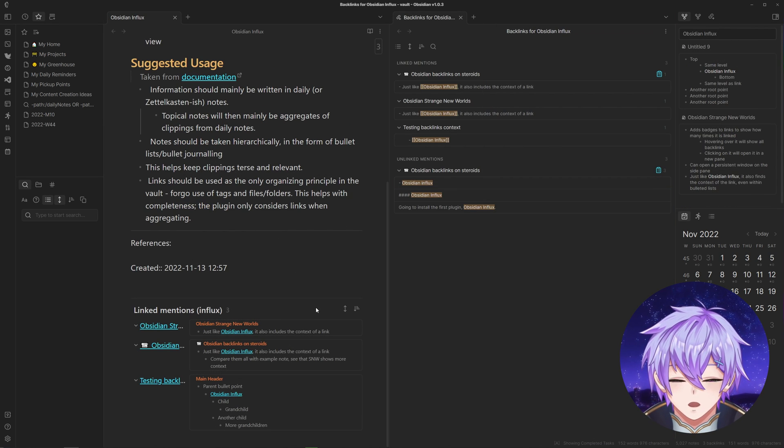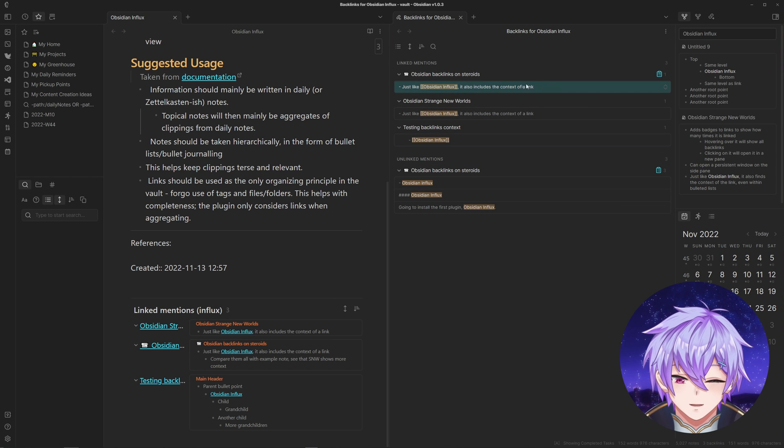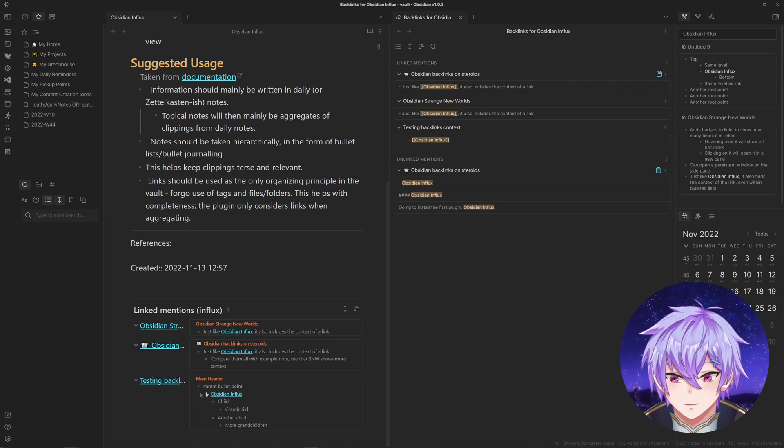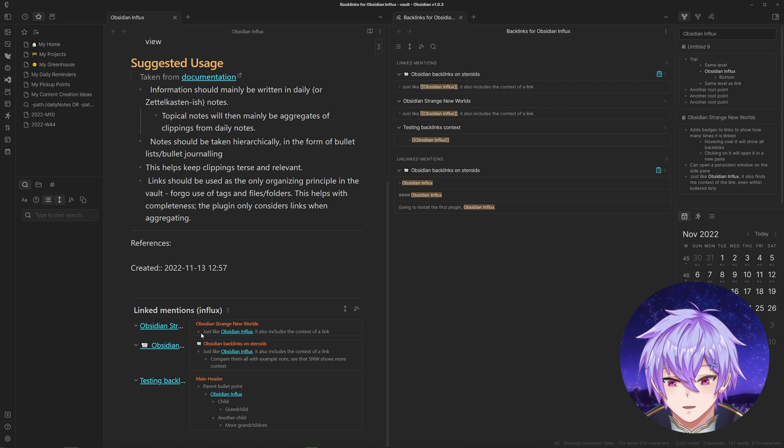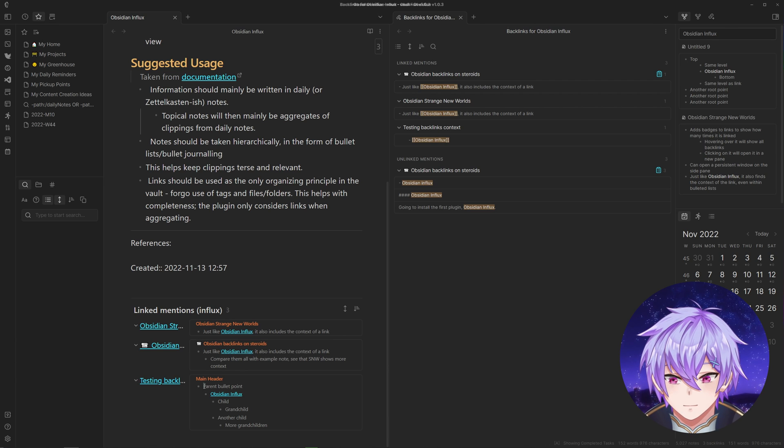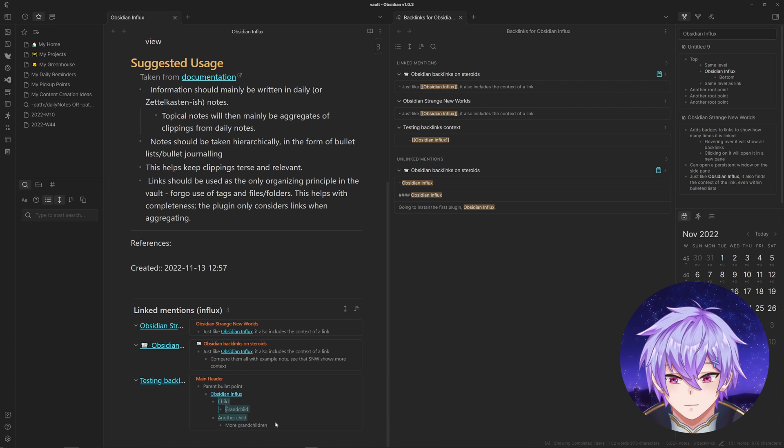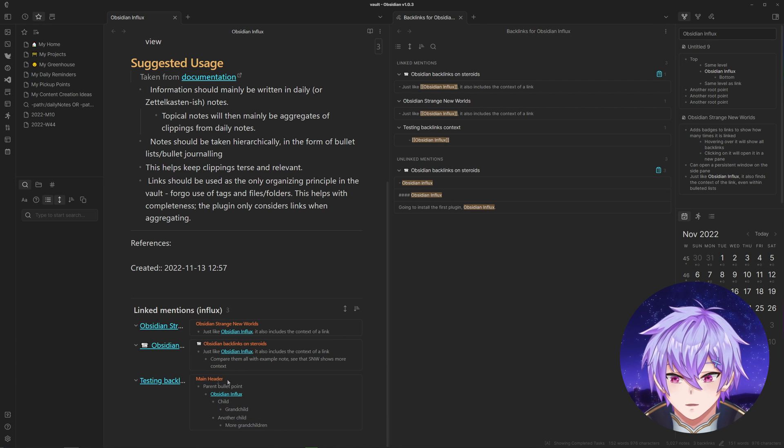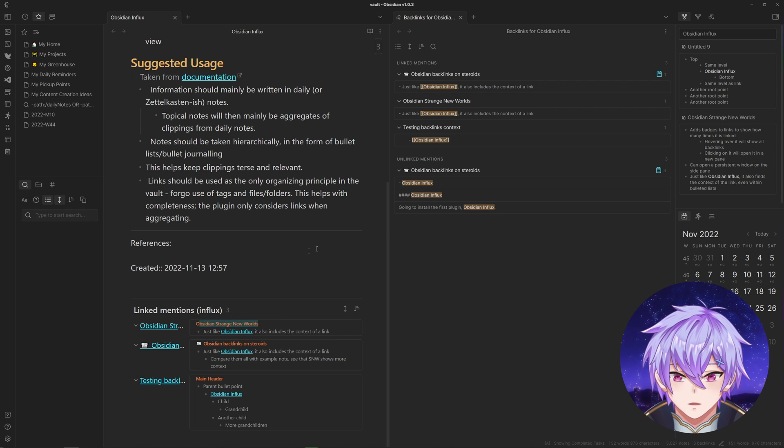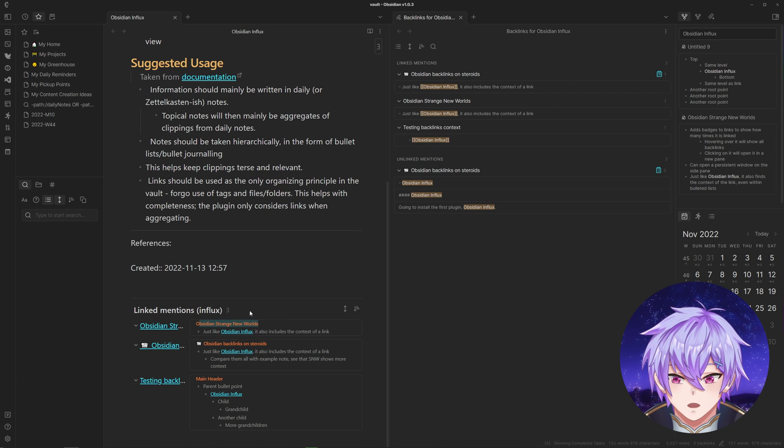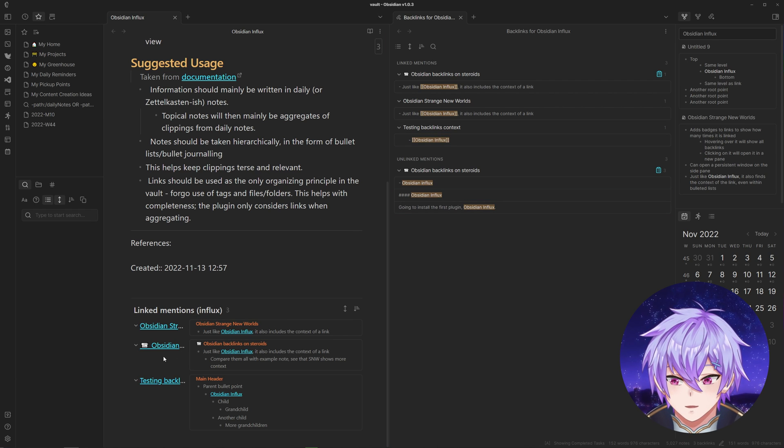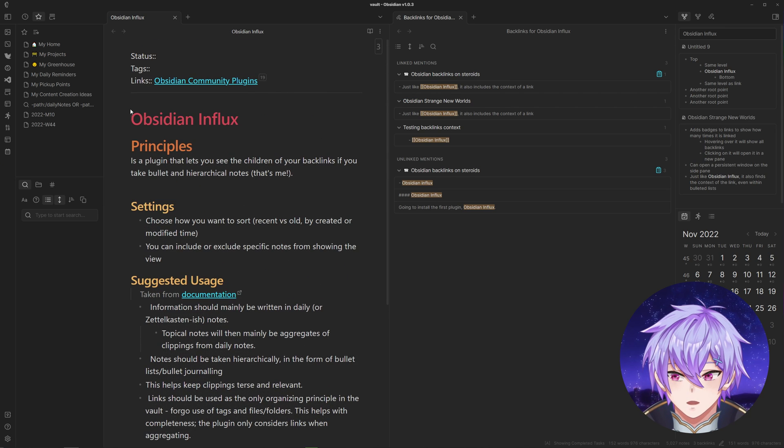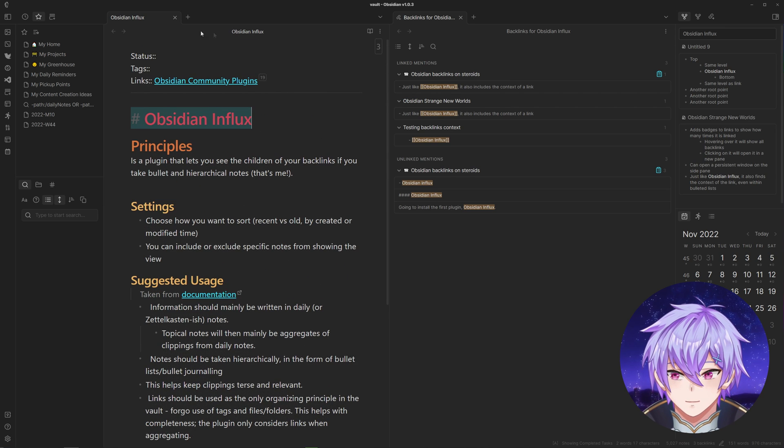You can see that it only shows the line that contains the link, but over here you can see that it adds the parent bullet points and the children bullet points as well. The Influx view also shows the header of the note, which is calculated just by the largest header, but in my case that header is usually the title of the note so it's kind of useless, so I'm going to disable that.